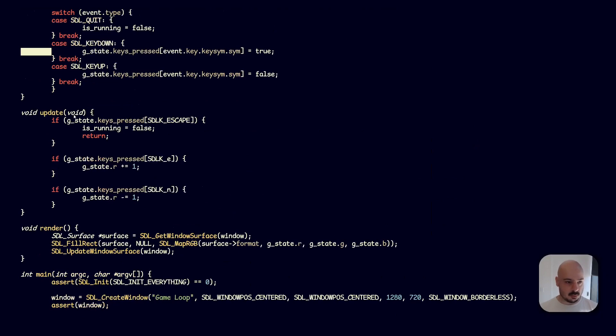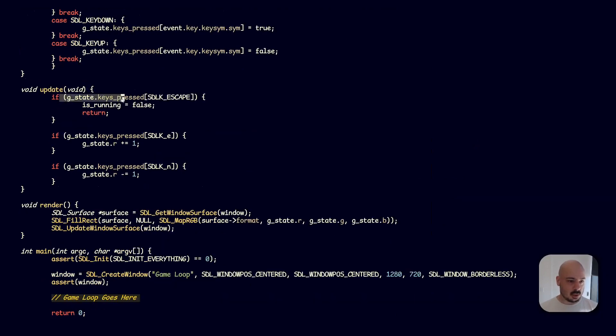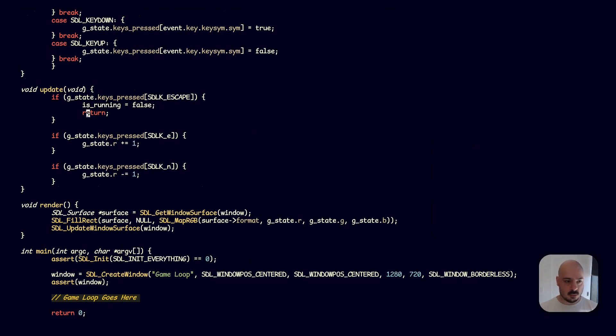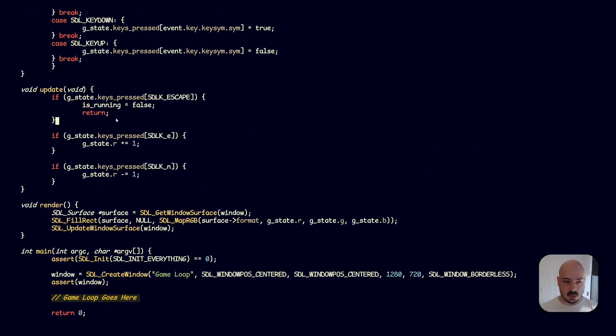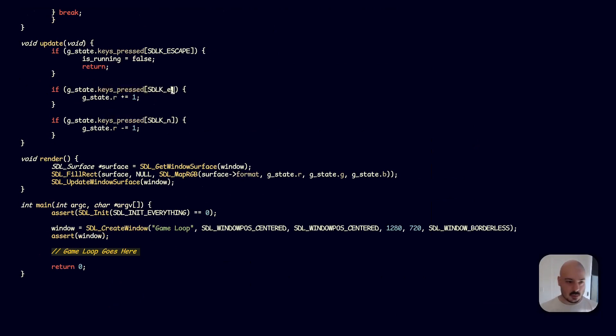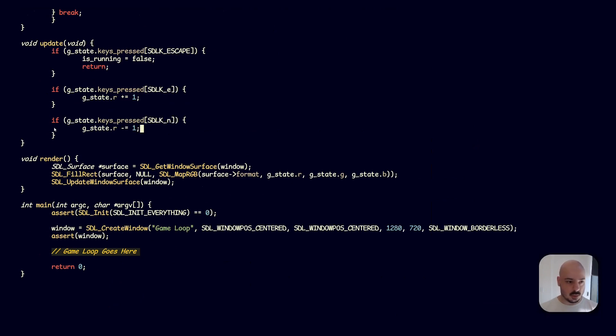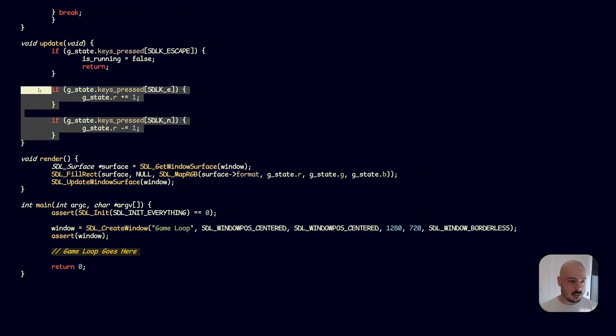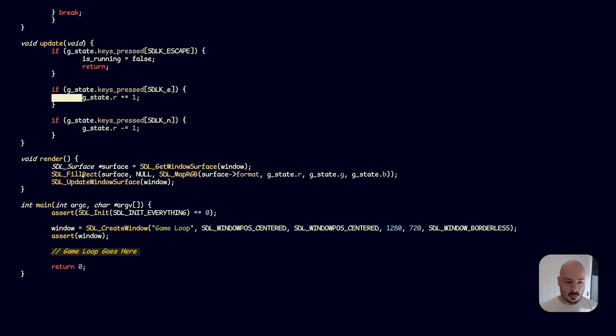Now the update step. We're going to check if the escape key is pressed, we're going to set is_running to false and then return out of this update early so we don't process anything else. We just finish the update. Now here, we've got our key pressed, we're going to check if the E key is pressed. If it is, we're going to increase the red value. And if the N key is pressed, we're going to decrease the red value. That's it. So this is our update.